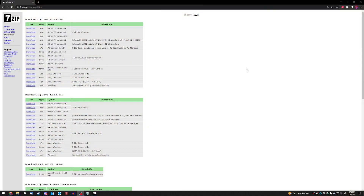Step 1. You are going to want to download 7-zip if you don't have it already. The link to install that is in the description.